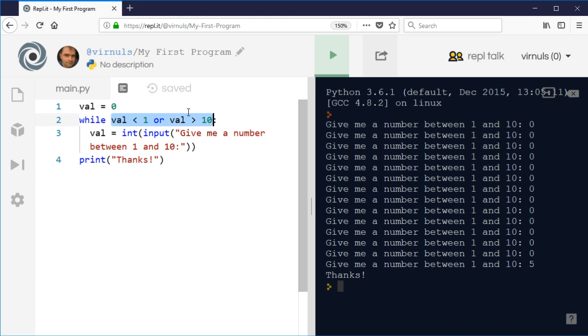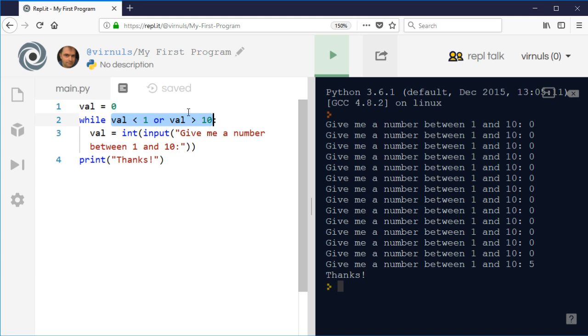Some programming languages have a construct similar to this called repeat until. It's pretty much the same except the logic is reversed. Here we're saying while the value isn't valid, while the value is less than 1 or bigger than 10, we keep asking. If we reverse that logic, we'd say repeatedly ask until the value is greater than or equal to 1 and less than or equal to 10. Repeat until checks at the end, so you always get it running once, but the boolean logic of the condition is just reversed. Python doesn't do that, but other programming languages like BASIC have that repeat until construct.